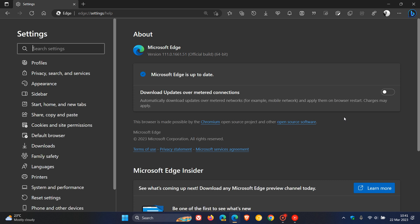This latest update will bump the version up to 111.0.1661.51. So that's been bumped up from 0.44 to 0.51 and is the second point release when it comes to maintenance updates.